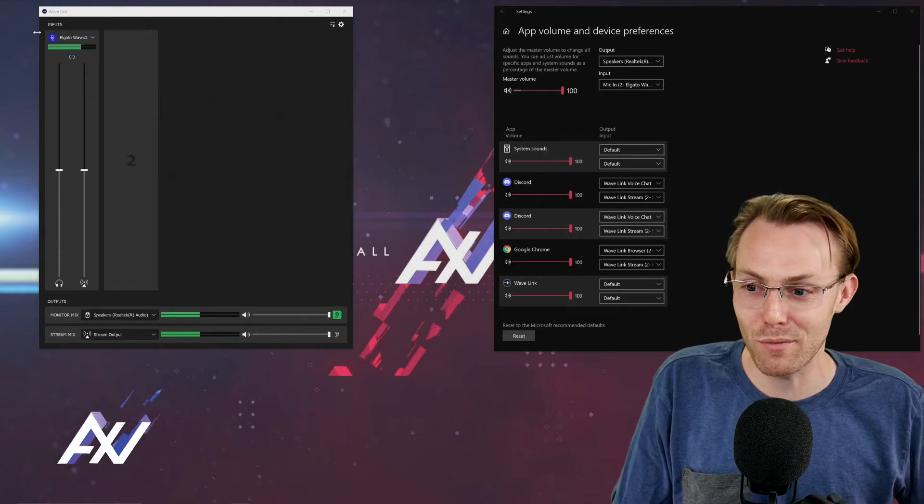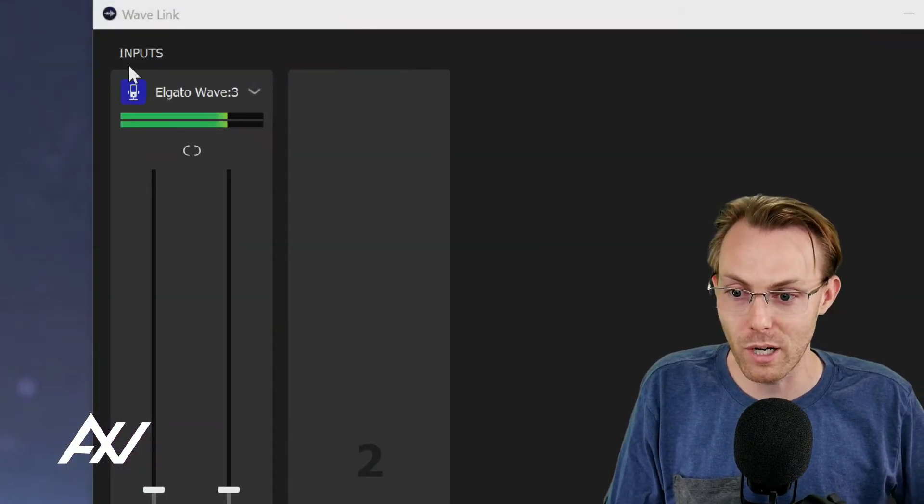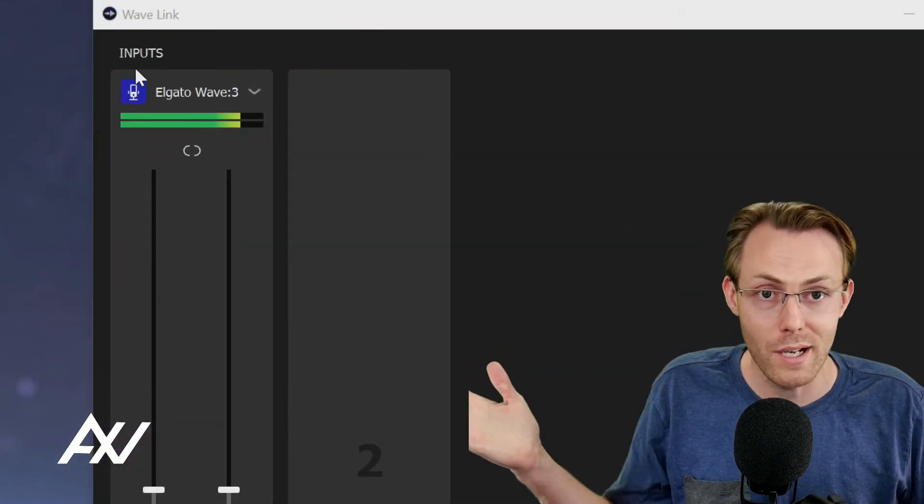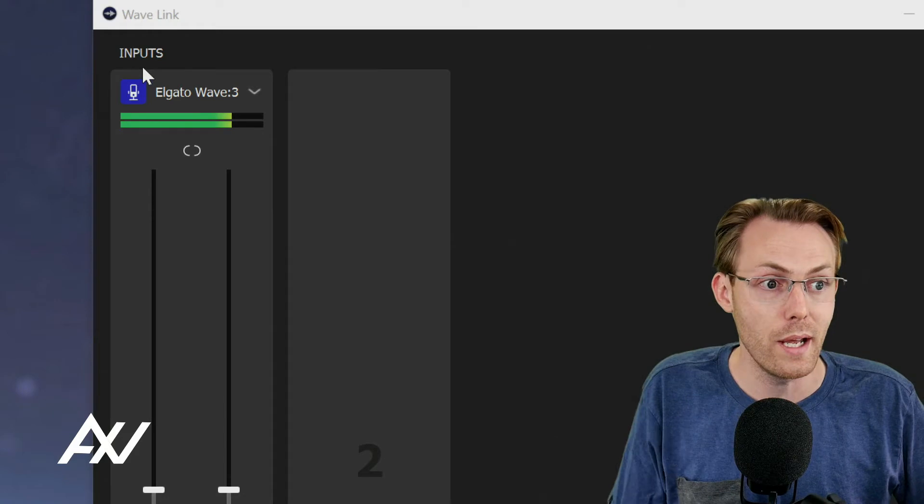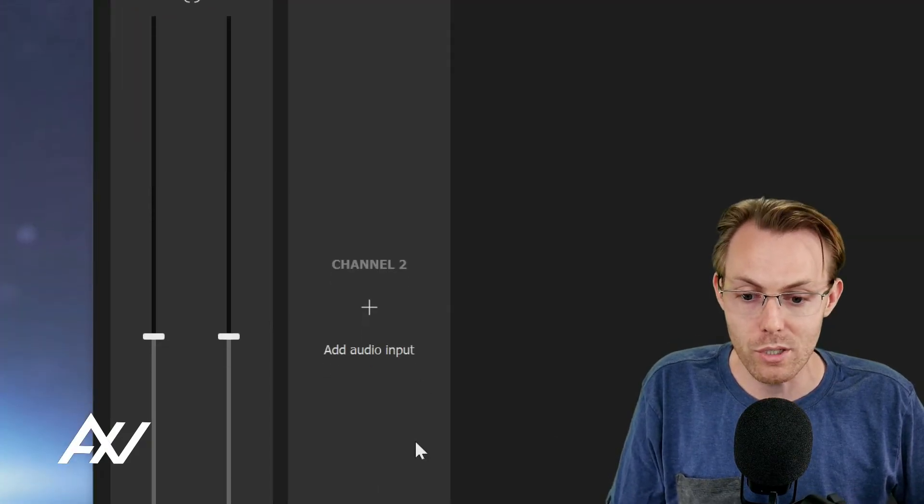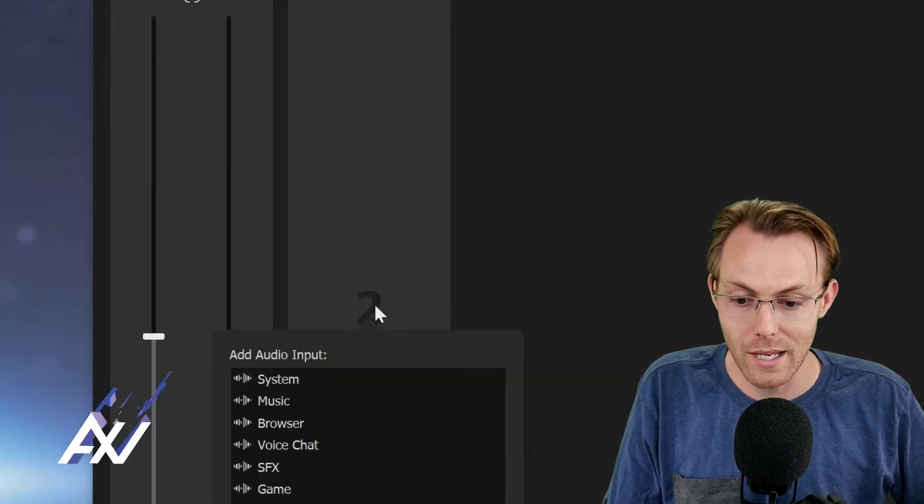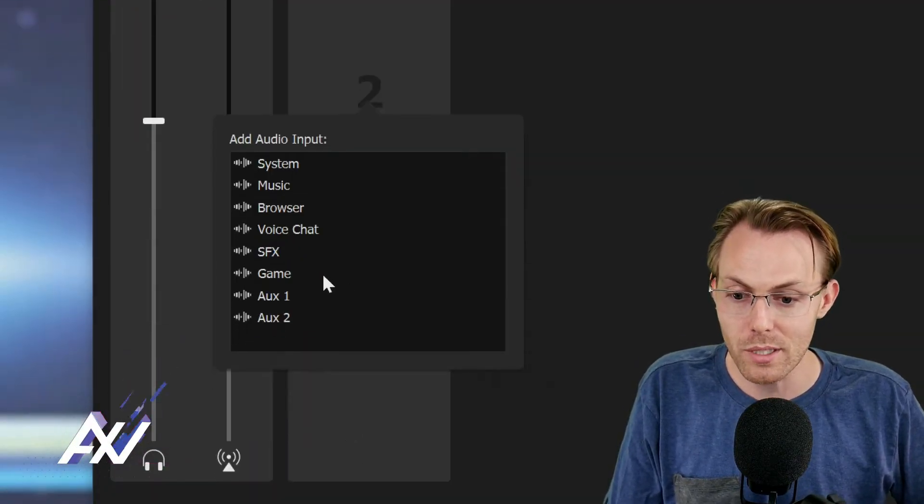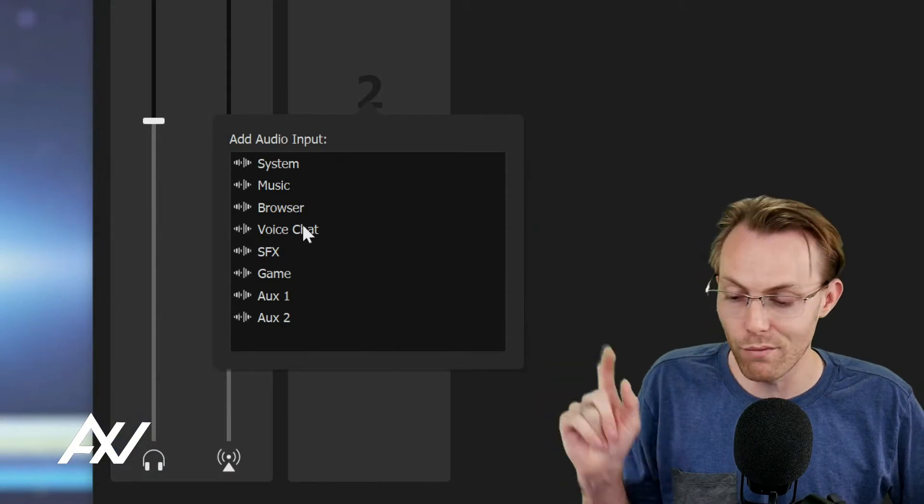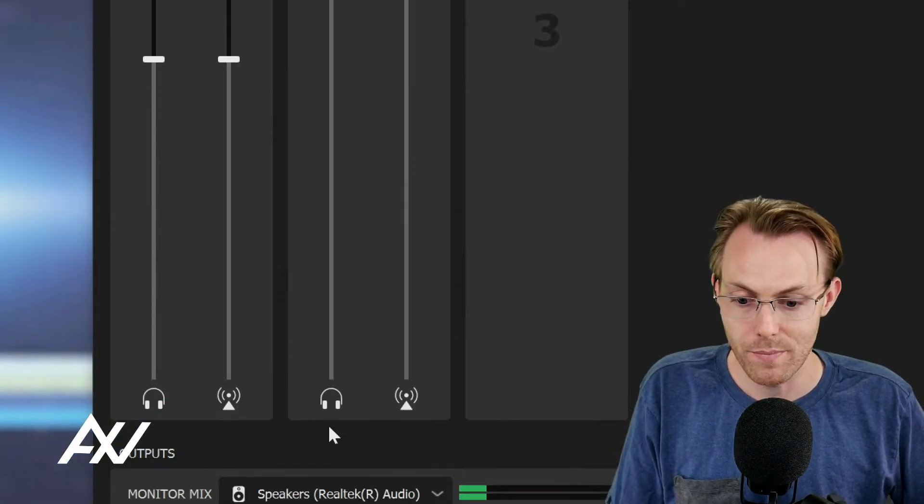So your first step is, of course, to have the Wavelink software up and running. You'll probably have your mic in there as your channel one at the very least. What you're going to want to do is in channel two, add an audio input. And I recommend selecting voice chat as your option here.